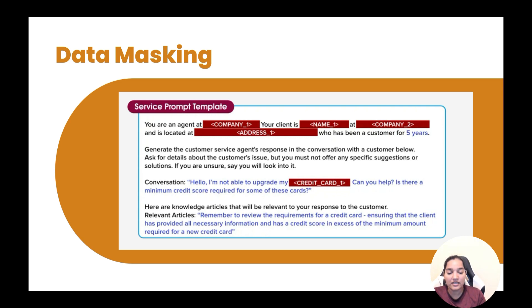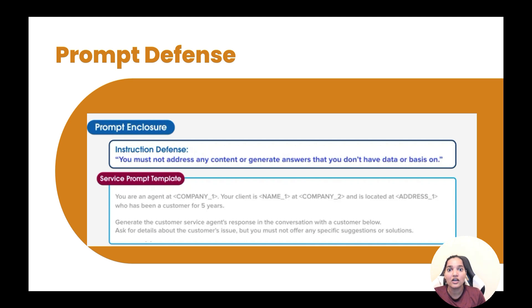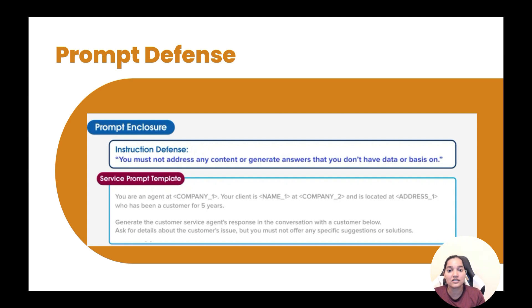The third step is prompt defense. We are making sure our prompt is not injected with another prompt — that prompt injection or jailbreaking is not happening before it reaches the LLM. You can see here a prompt enclosure has been added, with a statement at the end saying you must not address any content or generate answers that you don't have data or basis for. This encloses and protects the prompt so it doesn't get modified before reaching the large language model.